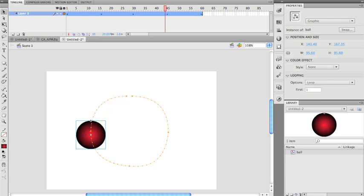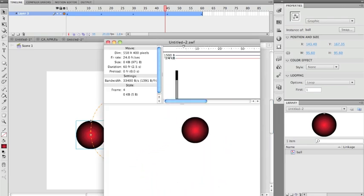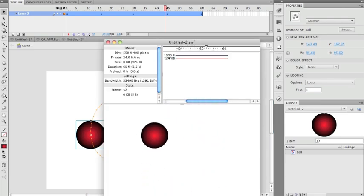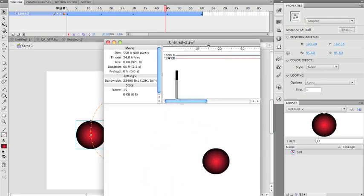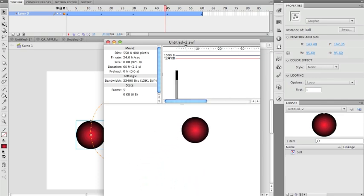Now I can pull the curves in a little bit closer and test it — there we go, one orbiting ball. Method 2 complete.